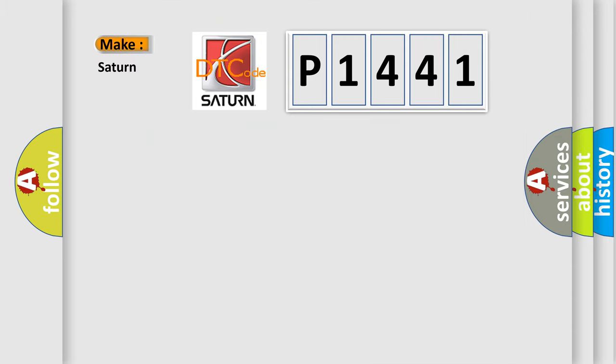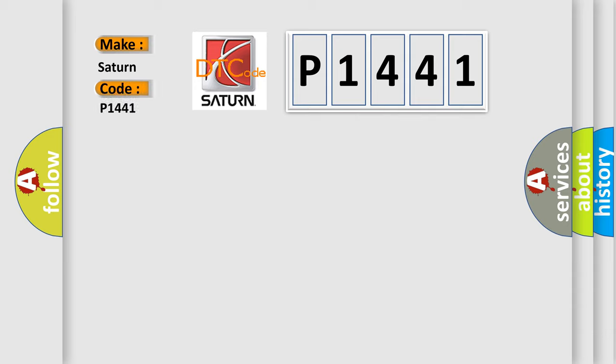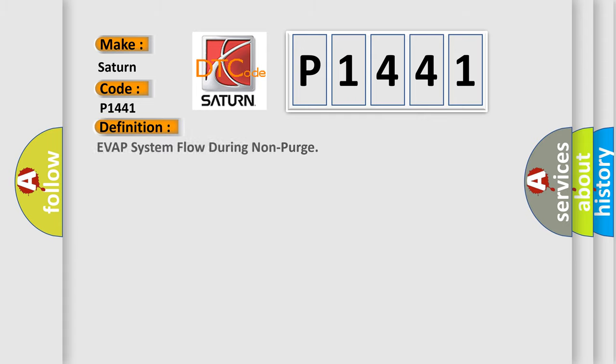So, what does the Diagnostic Trouble Code P1441 interpret specifically for Saturn car manufacturers? The basic definition is EVAP system flow during non-purge.